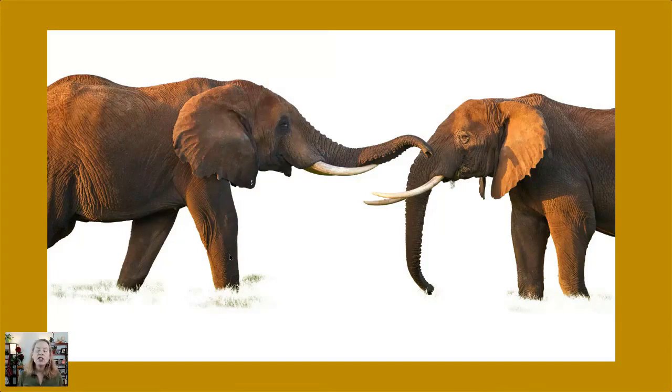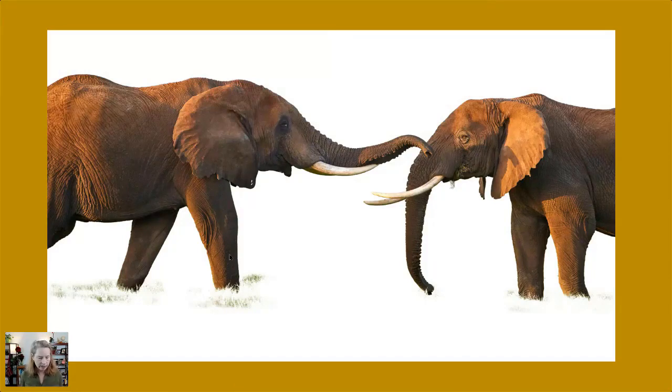Elephants do have a dominant tusk, just like humans have a dominant left or right hand. So they tend to use one of those tusks more.